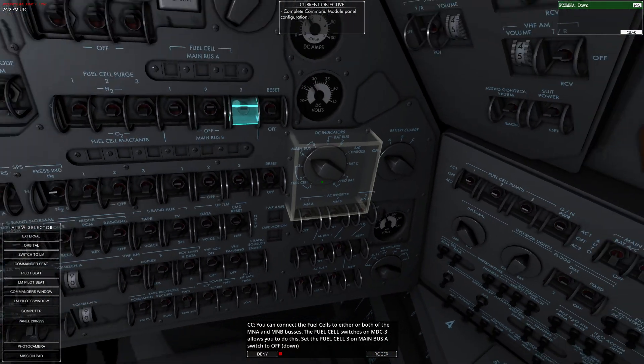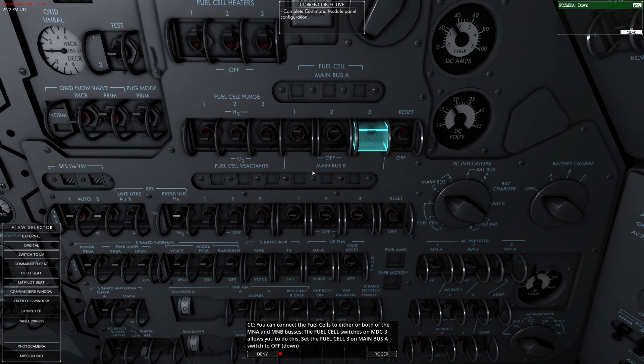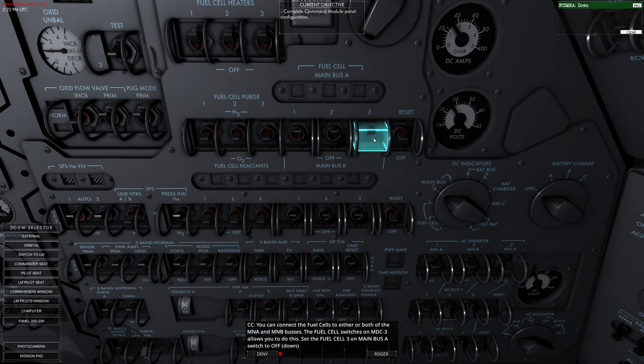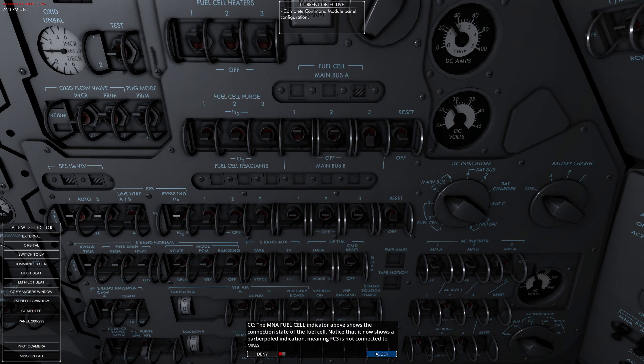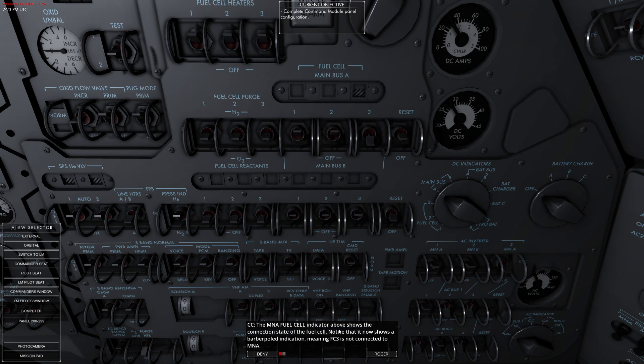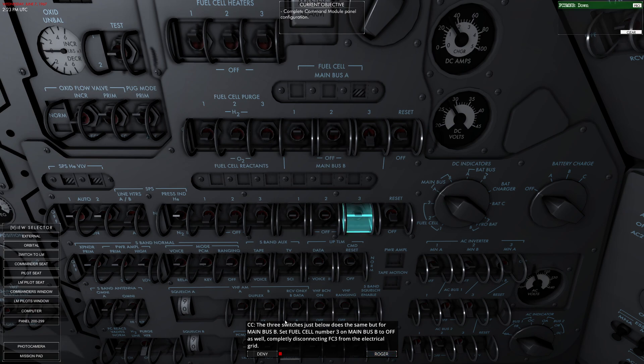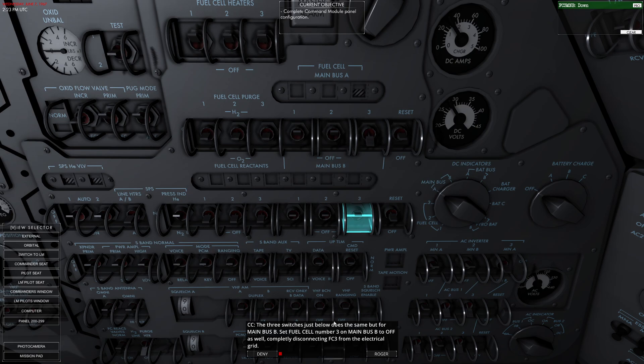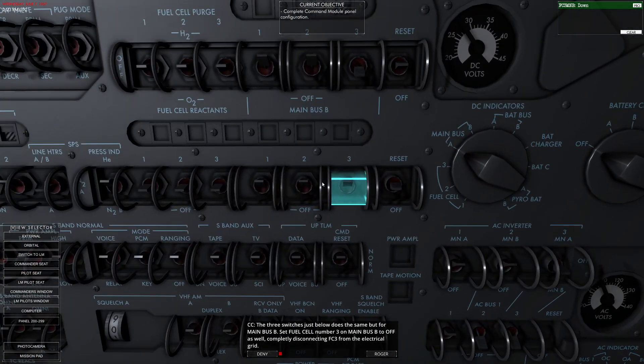You can connect the fuel cells to each MNA or MNB. That's how that works. This allows you to dial in which system you're connecting the fuel cell to. I like that. This is the thing in progress - it's currently connected. Off it goes. Switch to the down position. That's interesting. The MNA indicator above controls... notice that it now shows a barber pole, meaning it's not connected to MNA. So it looks like A is going to be our primary bus. Now the three switches below do the same, but for main bus B. So you can shut it off for main bus B too.